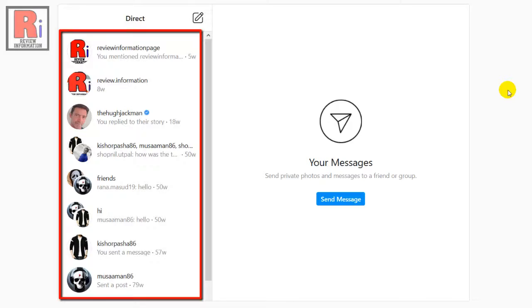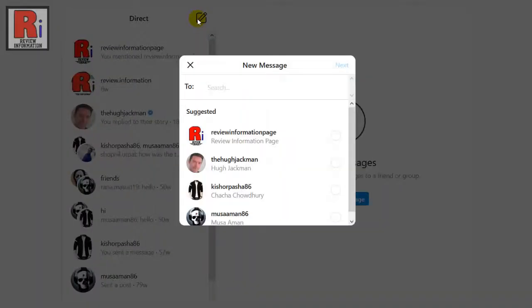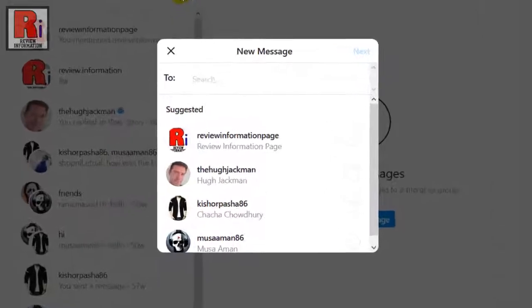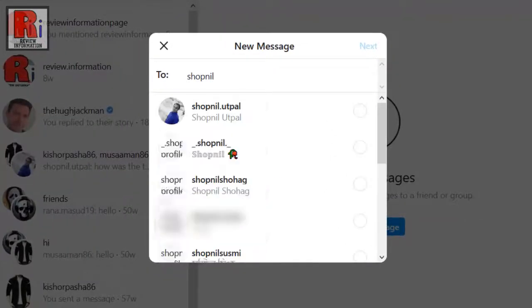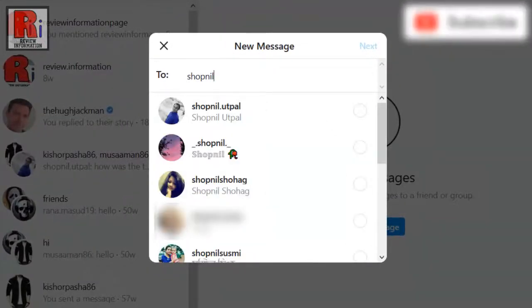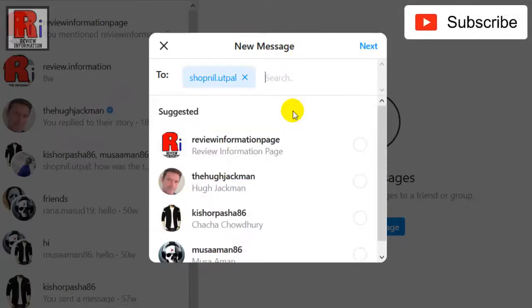To start a new conversation, tap the new chat icon at the top of the left panel. Type in the user name of the person or people you want to start a chat with. Click on their name when it appears in the search list, then click next.